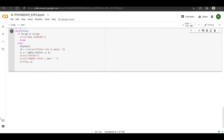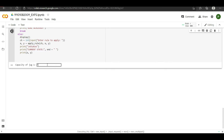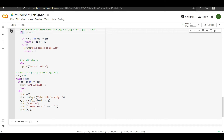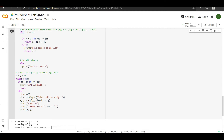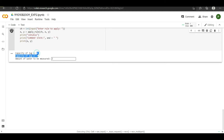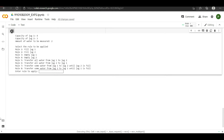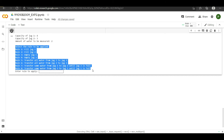It is asking me to enter the value of jug 1 — suppose it is 4. We have entered the capacity of jug 1 as 4. Now jug 2, suppose 3. And the amount of water to be measured is suppose 2 — that means out of a 4-litre and 3-litre jug, I want only 2 as my measure of water. The user has entered all the details. Now it says select the rule to be applied — there are 8 rules total and the user can apply any rule.